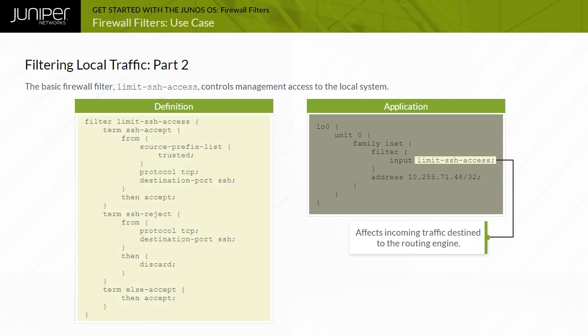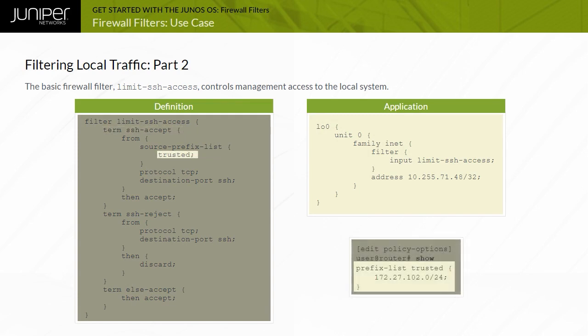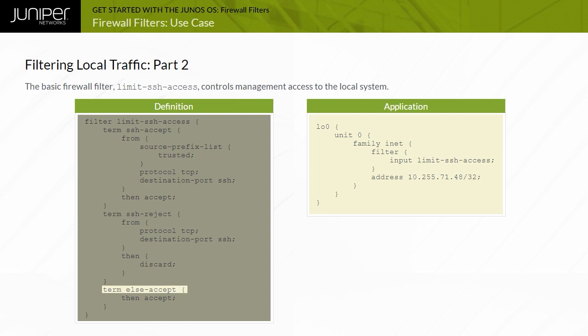The Limit SSH Access filter includes three distinct terms. The first term, SSH accept, permits all SSH traffic from a defined prefix list named trusted. The trusted prefix list is displayed. A second term, SSH reject, discards all other SSH traffic not sourced from the trusted prefix list. A third term permits all other traffic.